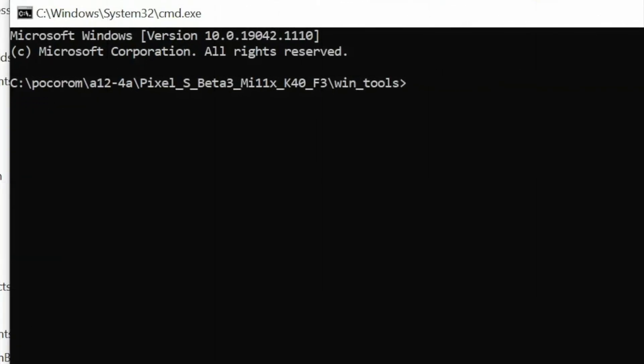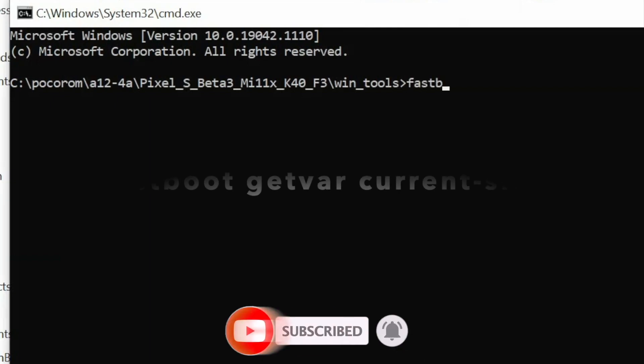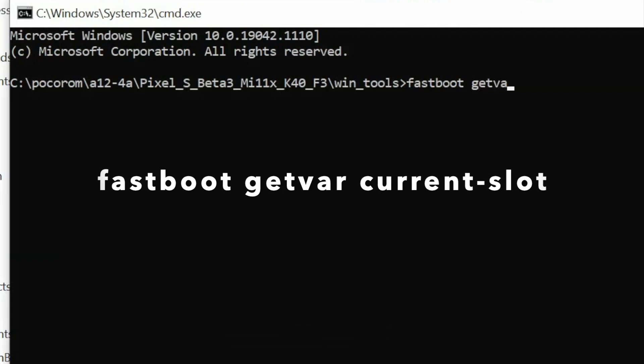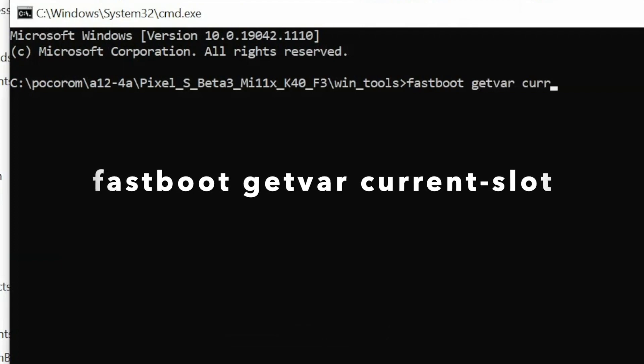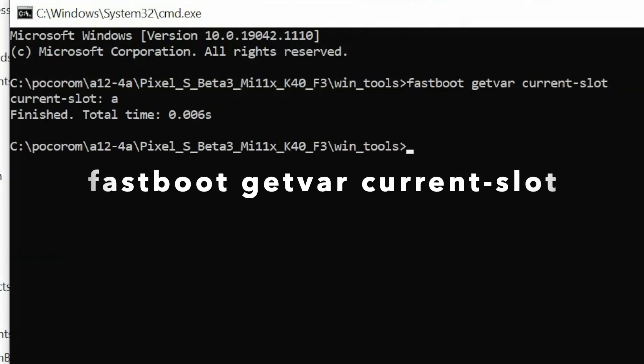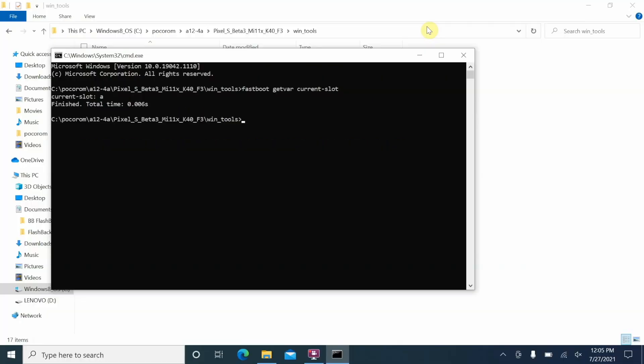Next thing we are going to check is the current slot. Do note, POCO F3, Mi 11X, Redmi K40 - these are dynamic A/B devices. So the command to check your current slot is fastboot getvar space current-slot, and once you have entered the command, press the enter key. So as you can see, my current slot is A. Now in certain cases you might have your current slot as B, which is absolutely normal and absolutely fine, but the question is, why are we checking the current slot? Let me explain.